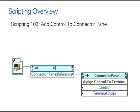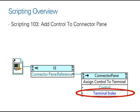to communicate with our connector pane and to assign a controls reference to a particular terminal index.